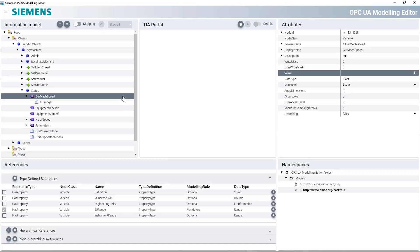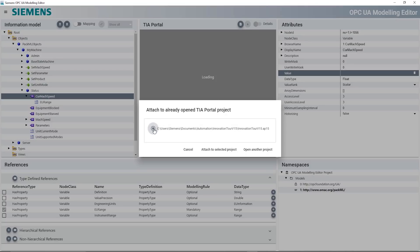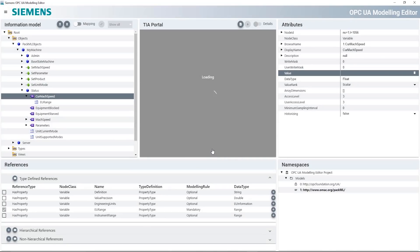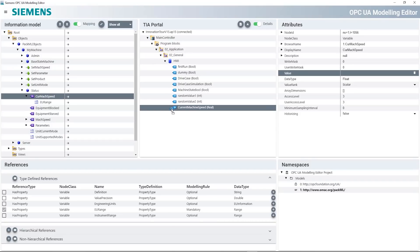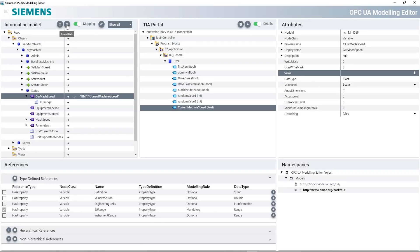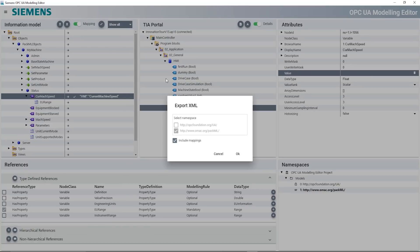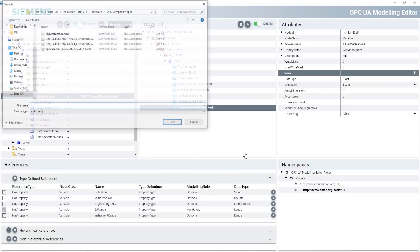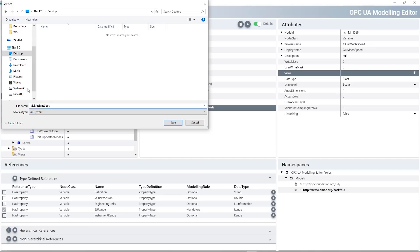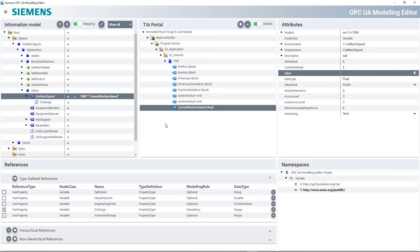Once the data interface has been modeled, the structure still needs to be linked to the data from the S7-1500. CIUME provides direct access to TIA Portal data for this. After browsing through the data, it can easily be linked to the structure of the companion specification by dragging and dropping it. When the interface is fully modeled, an XML file — which is then integrated into the S7-1500 as the OPC UA Server interface — is exported. Once the program has been downloaded into the controller, the interface is available for access. This is how easy the integration of an OPC UA companion specification can be.